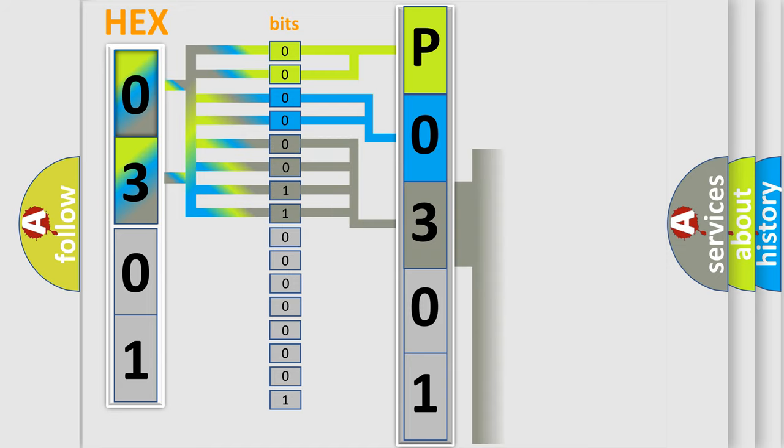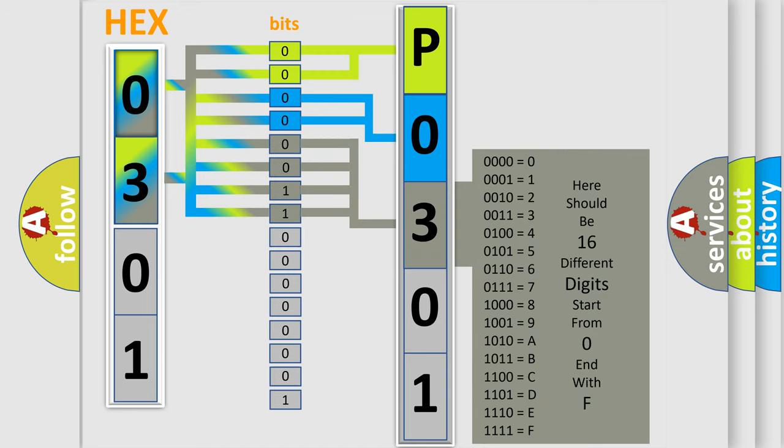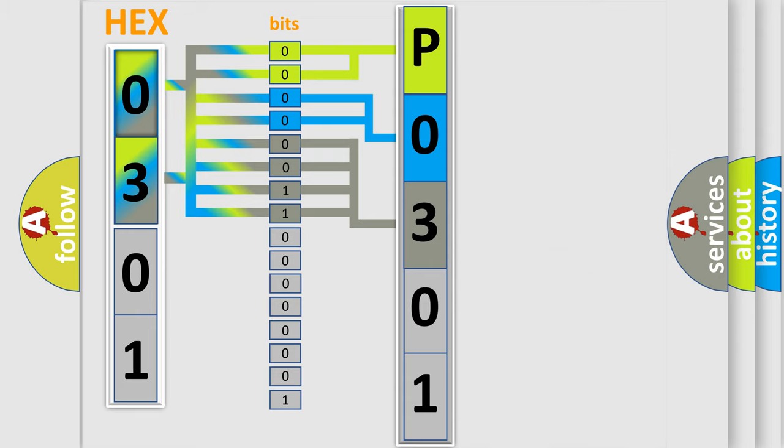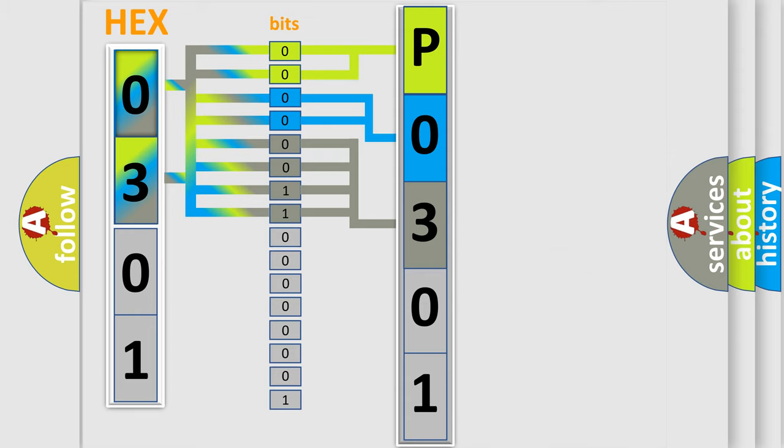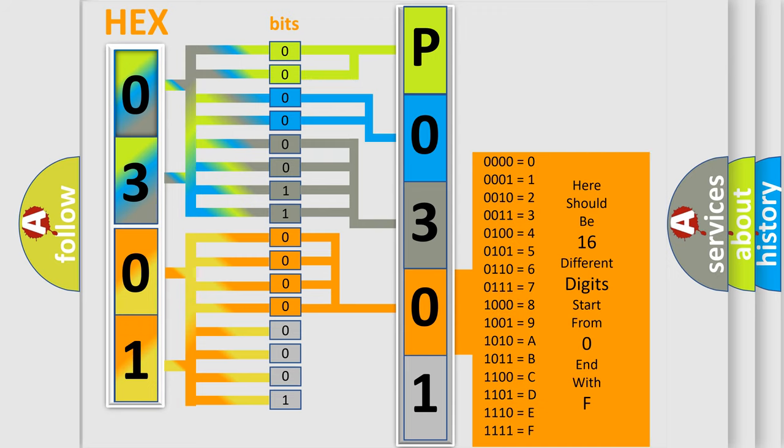The second byte is composed of a combination of eight bits. The first four bits determine the fourth character of the code, and the combination of the last four bits defines the fifth character.